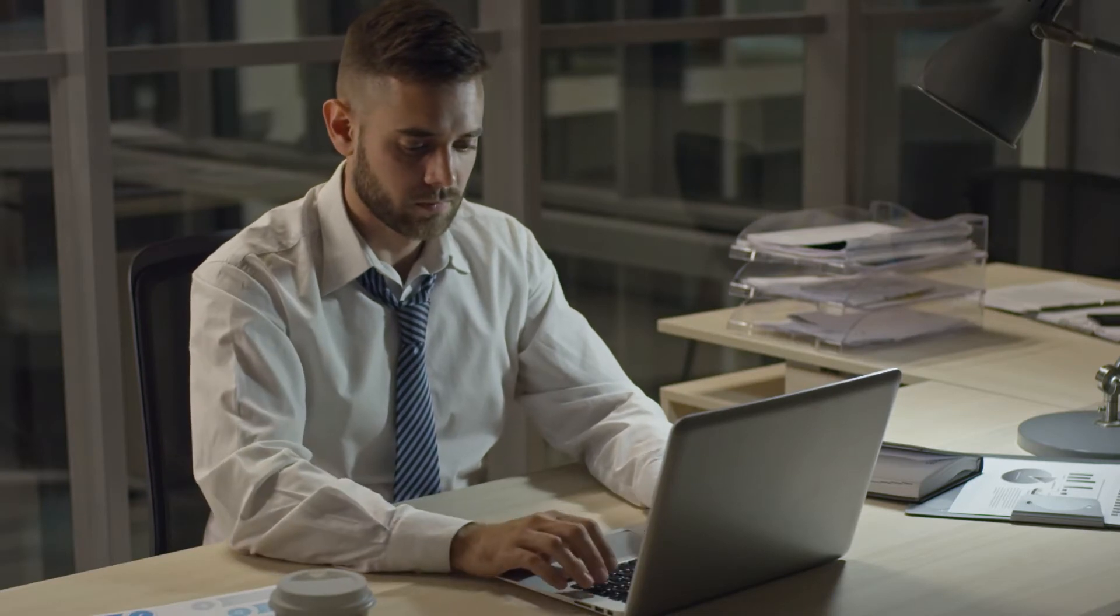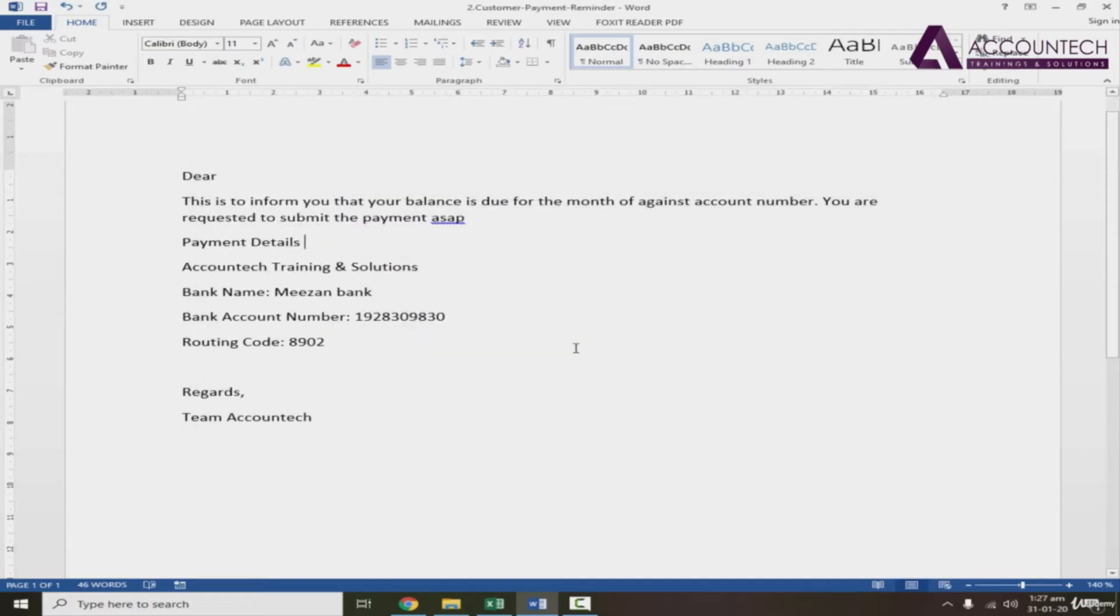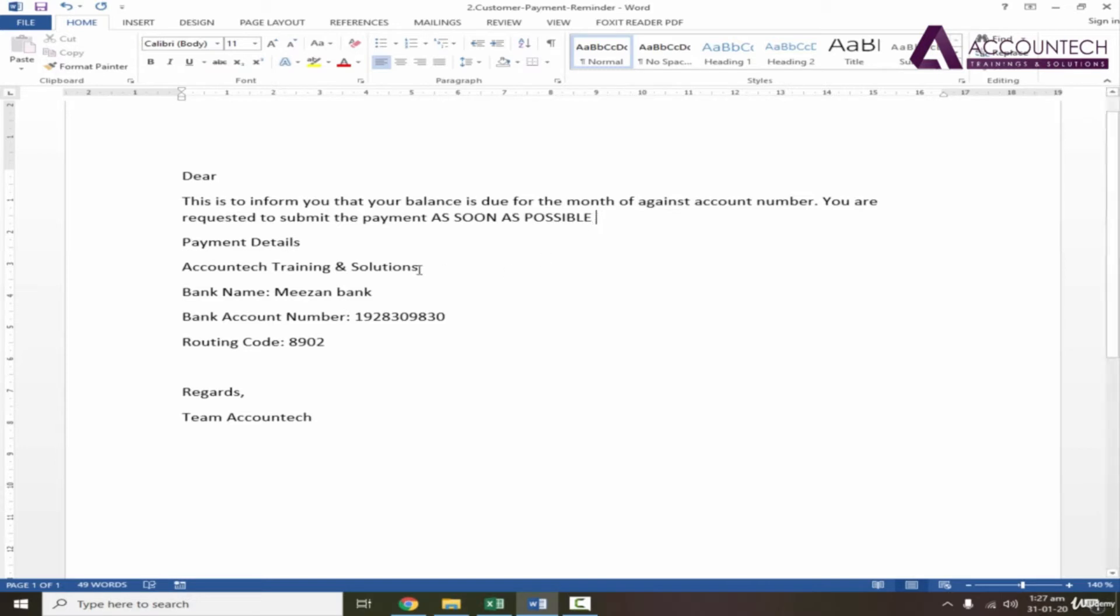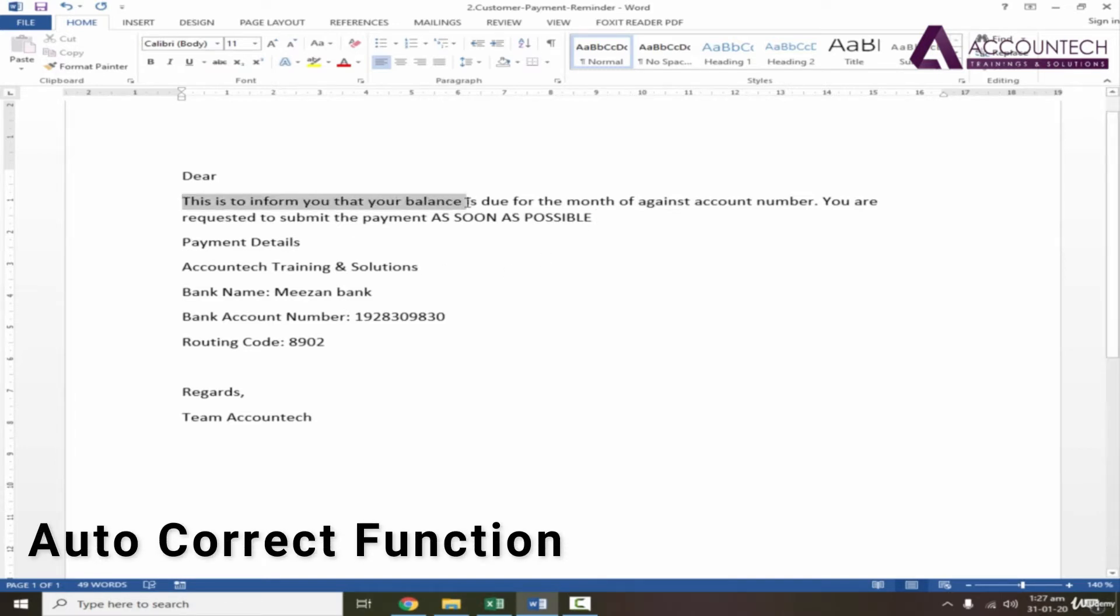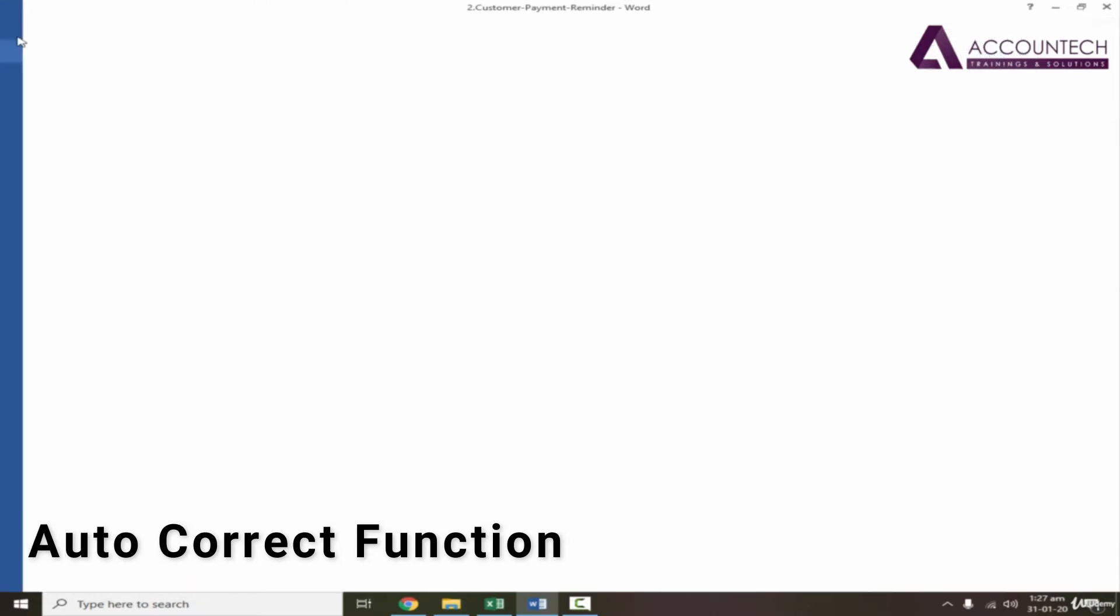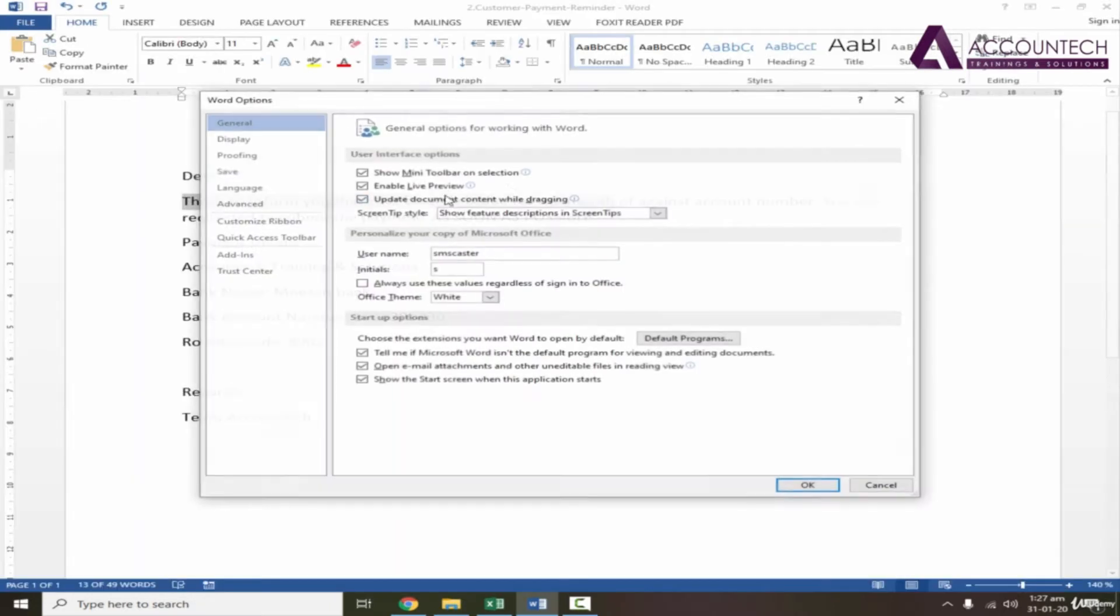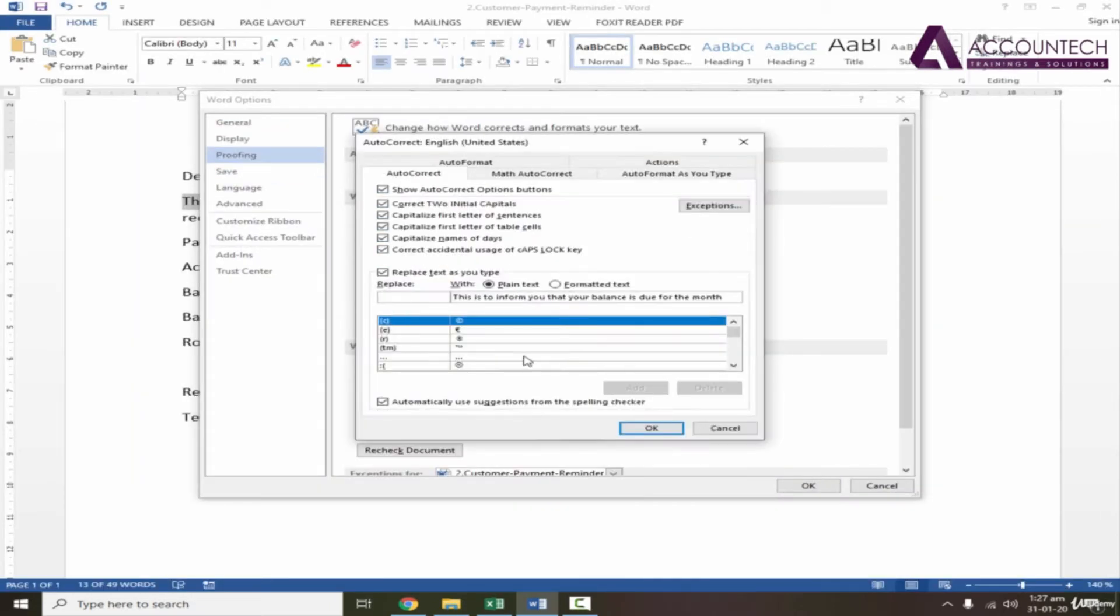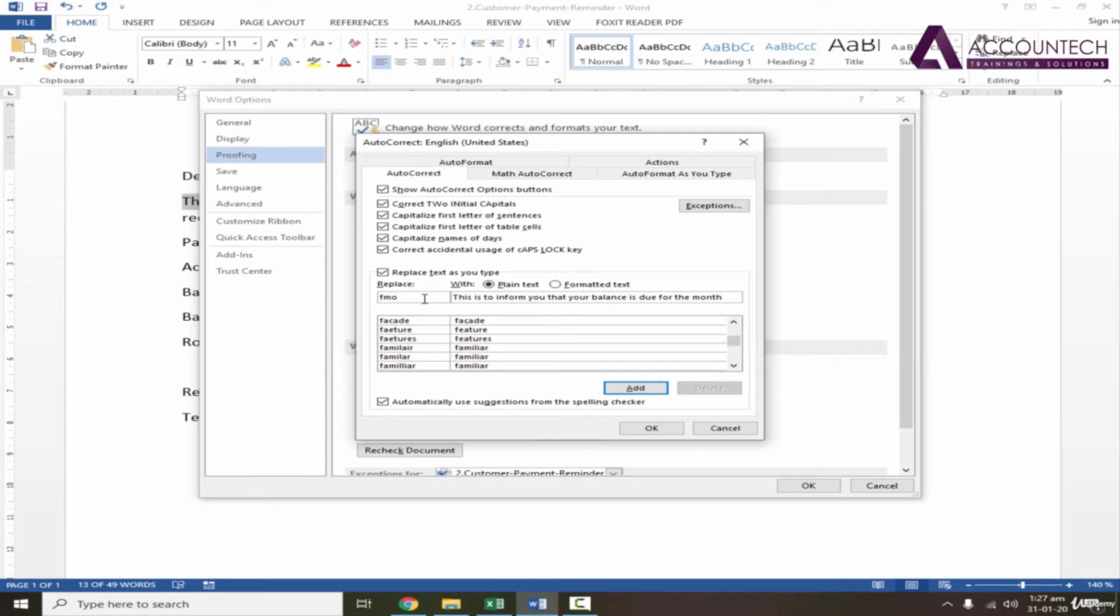Now you guys have been using MS Word for a very long time but there are certain functions which are pretty common in daily use but you don't even know how productive they can be and how smartly you can use those functions. For example, a small function in MS Word - the autocorrect function which is activated by default automatically. If you make a spelling mistake, MS Word will automatically correct that spelling.